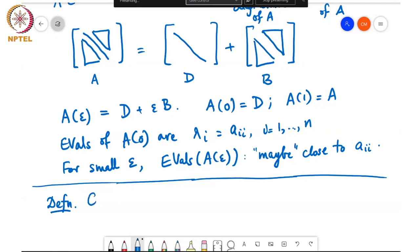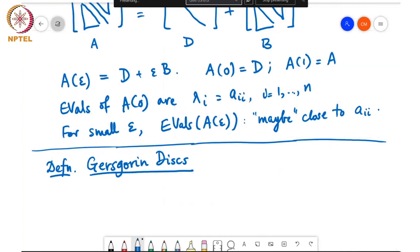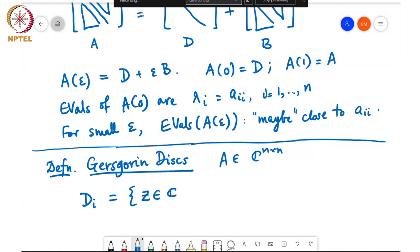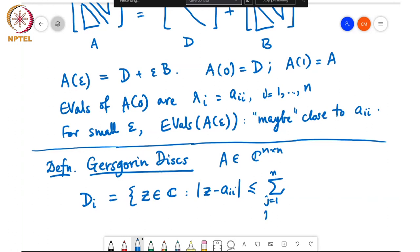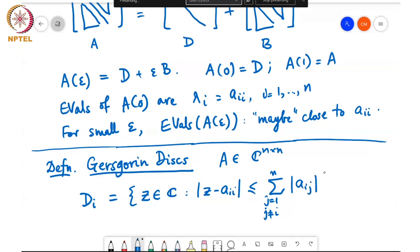This is the notion of what is called Gershgorin disks. A is a matrix in C to the n cross n. We define Di to be the set of complex numbers Z such that the magnitude of Z minus Aii is less than or equal to the sum over J equal to 1 to n, J not equal to i, of the magnitude of Aij, for i equal to 1, 2 up to n.